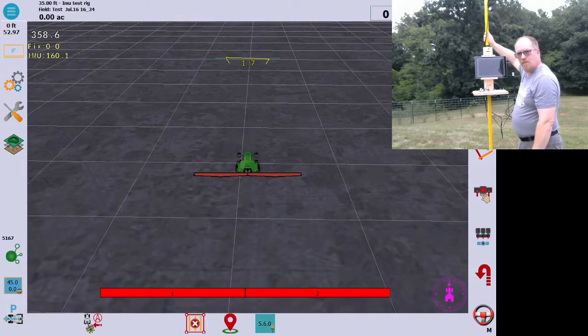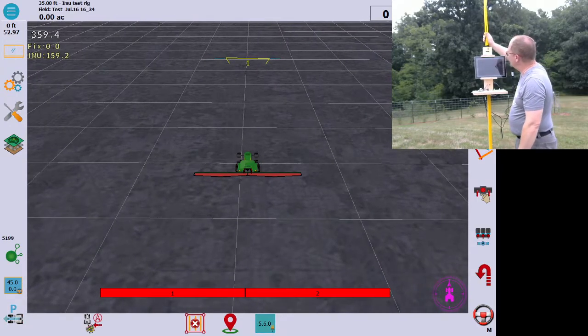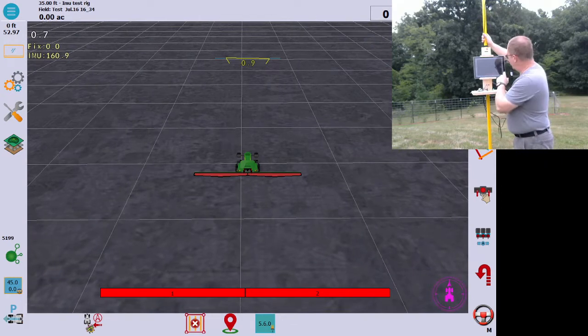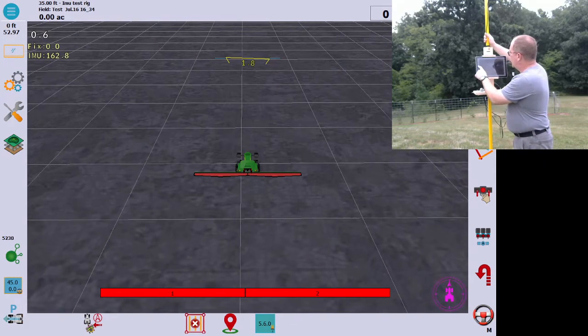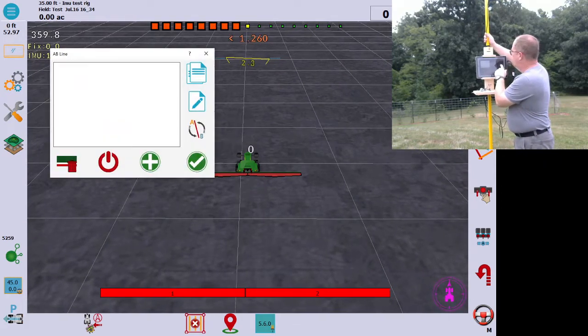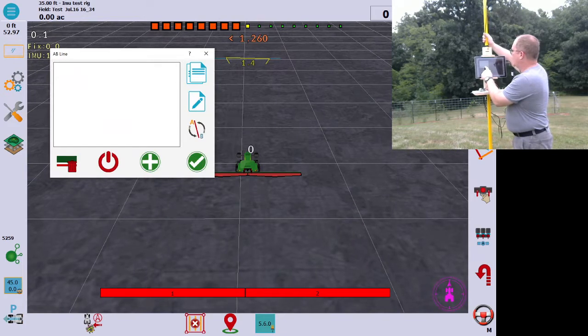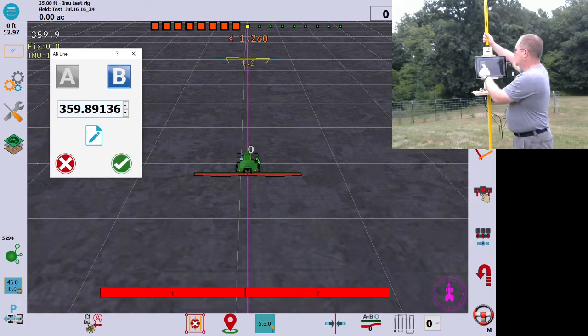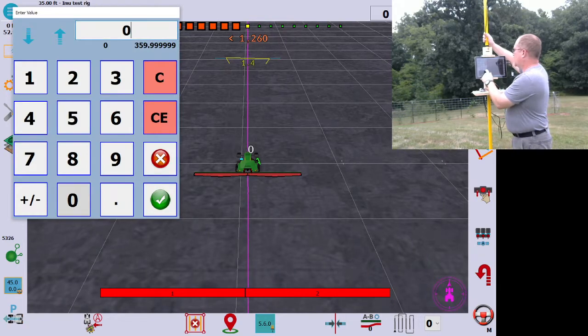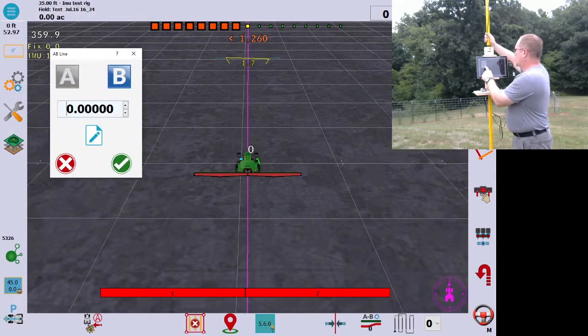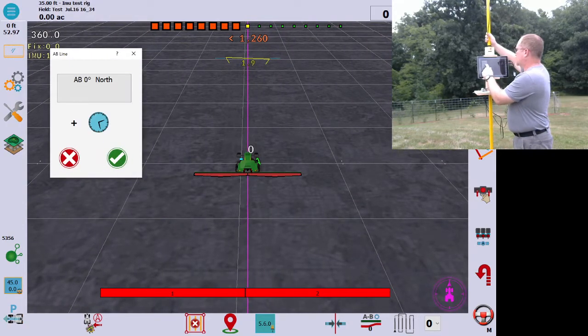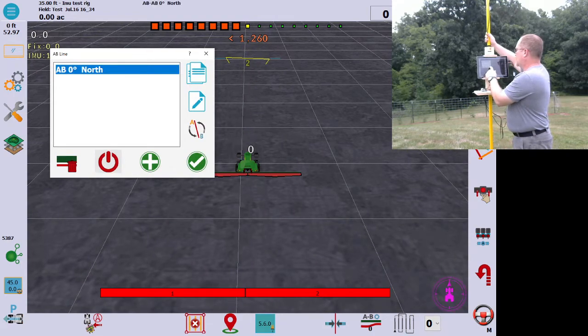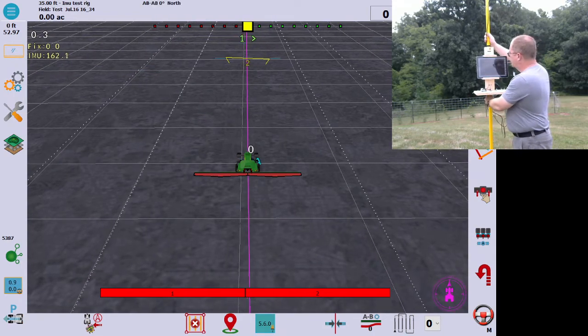Alright guys, so we're going to test this IMU again today. I've got a field started, I'm going to create an AB line. This is in the pull test version, so we're going to set that to zero, and we're going to check mark that, accept that, and we'll accept that. So we're on our line.